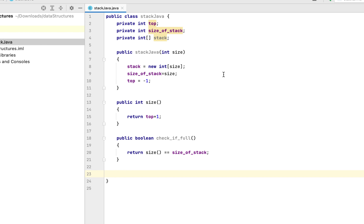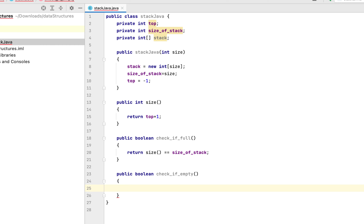The next method will be to check if the stack is empty. I'll call the size method again and check if it equals zero. If it's zero, the method returns true; else false. So: public boolean check_if_empty() { return size() == 0; }.